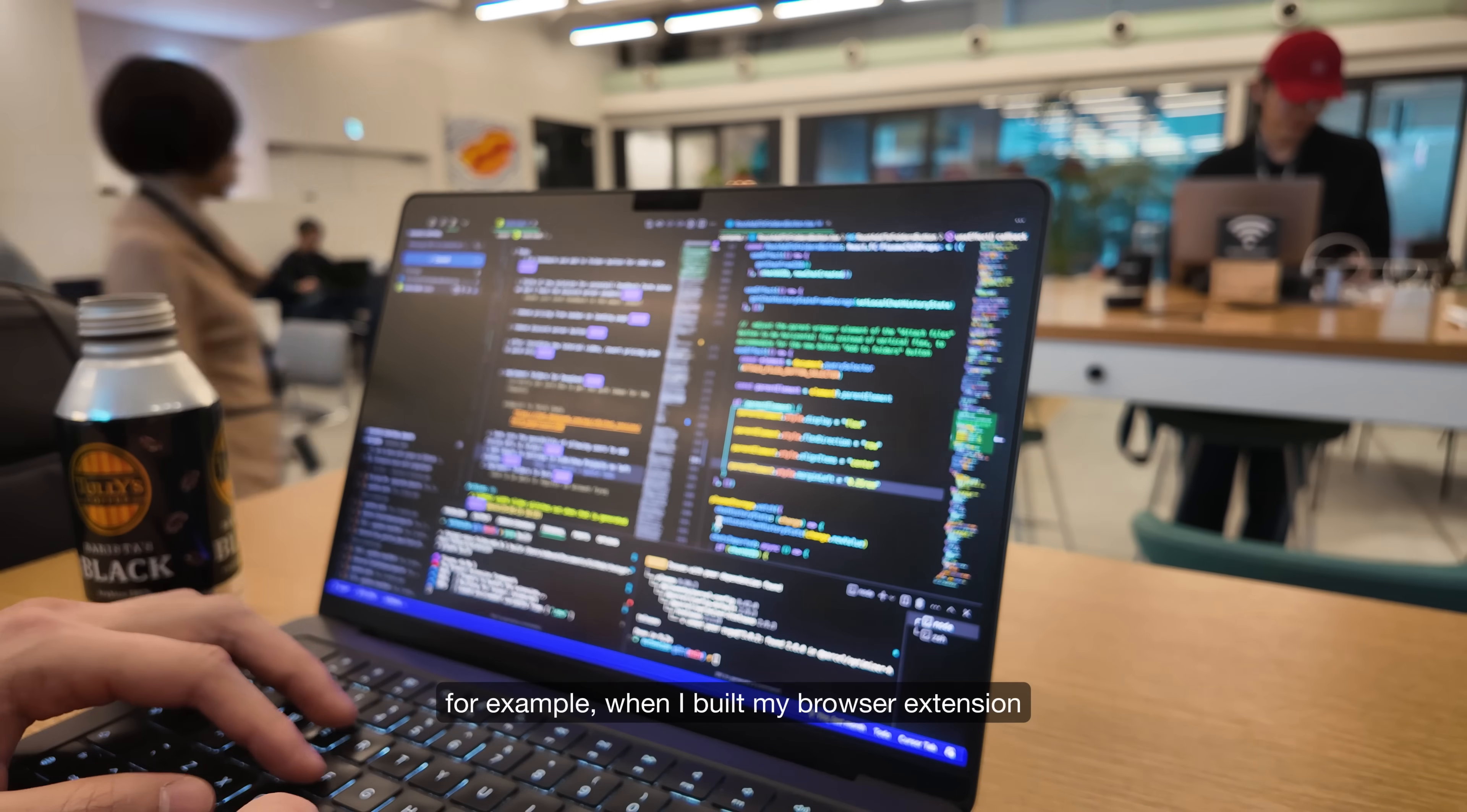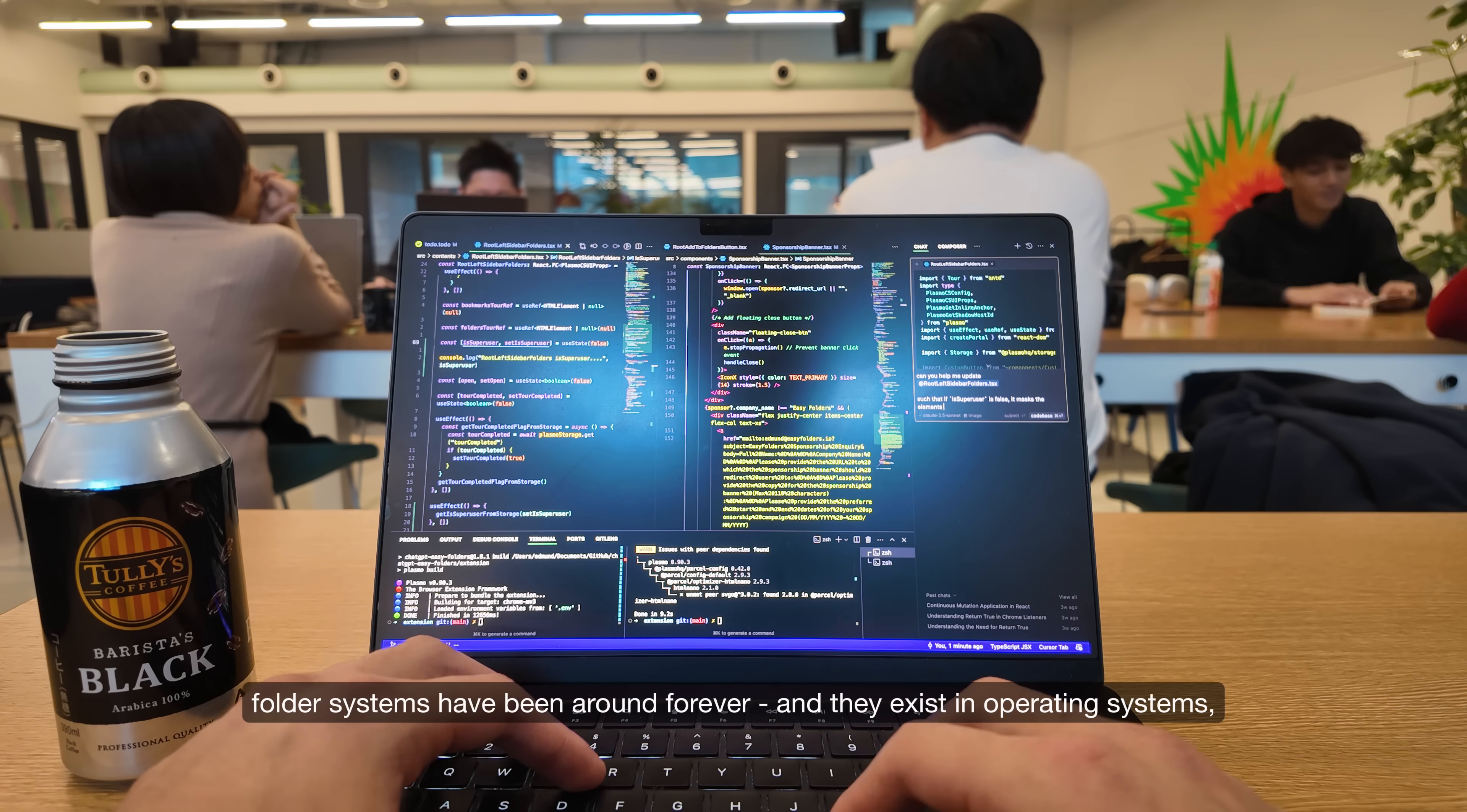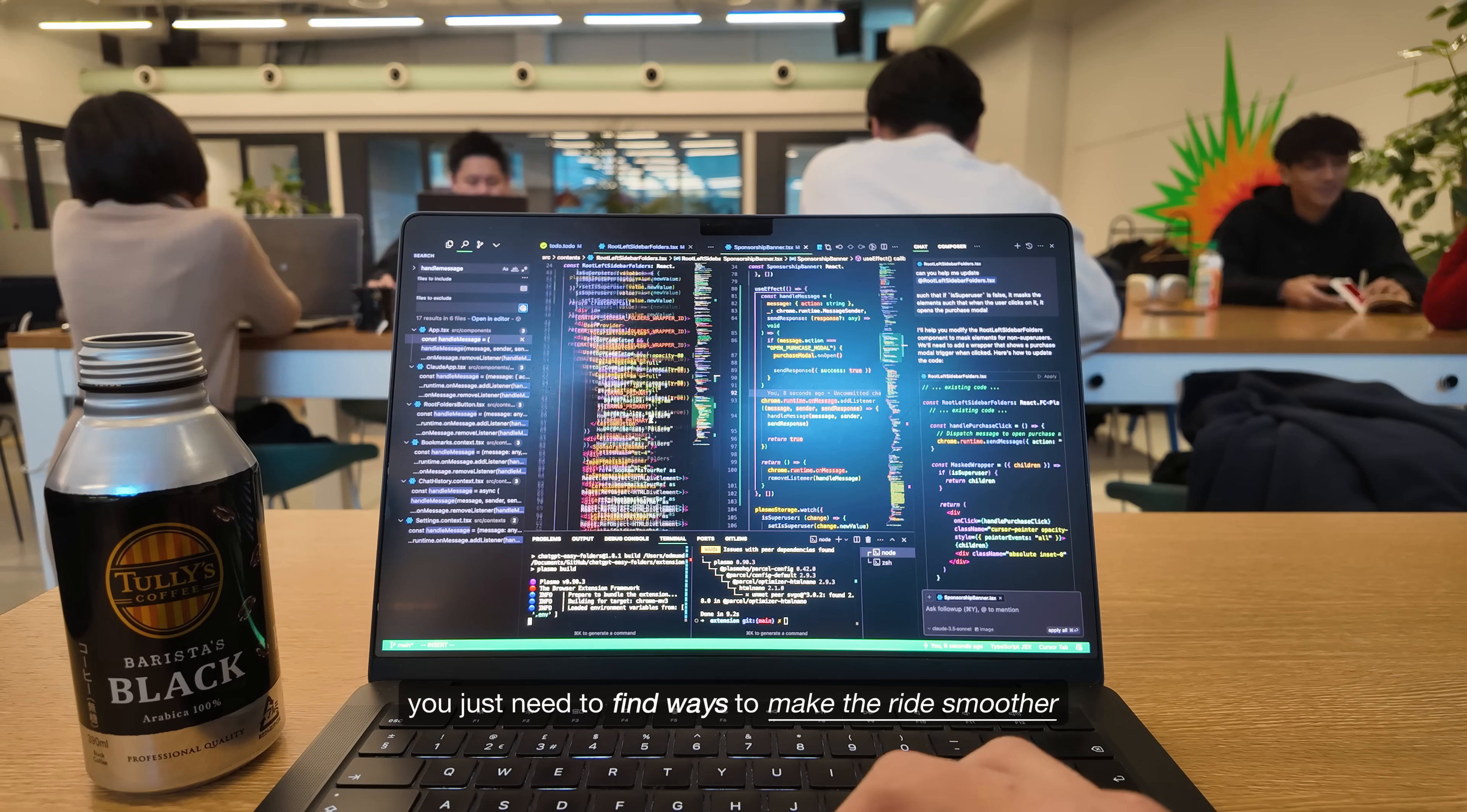For example, when I built my browser extension, all it does is add a folder system into ChatGPT and Claude so users can organize their chats. There's nothing original about this. Folder systems have been around forever and they exist in operating systems, IDEs and basically every modern app. But what mattered most was that my tool solved the real problem. You don't need to reinvent the wheel, you just need to find ways to make the ride smoother.